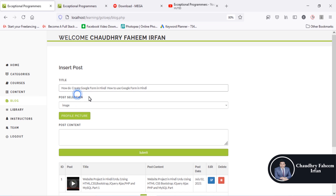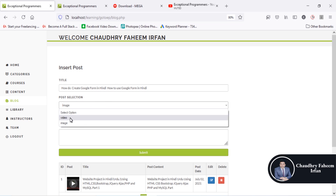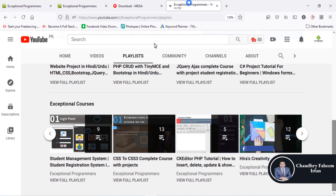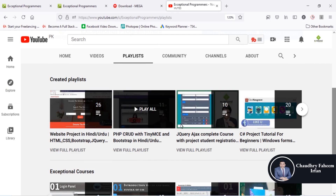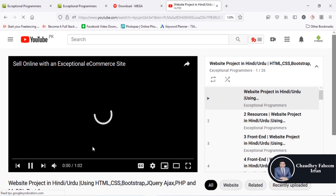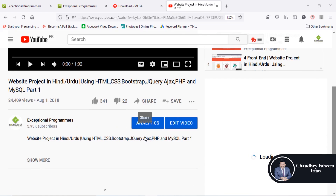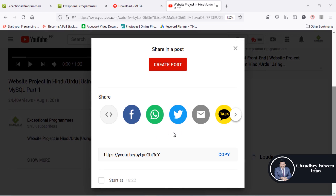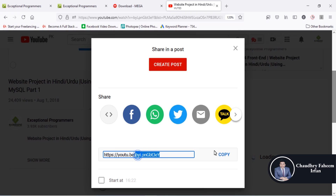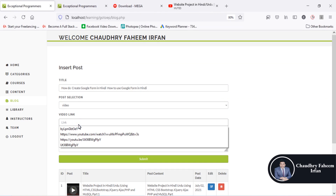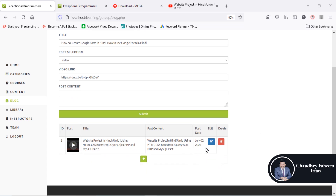For example, a blog post titled 'How to Create Google Form in Hindi' or 'How to Use Google Form in Hindi.' You can add a video by copying the embed link from YouTube — simply click the share button, copy the code, add a post description, and then watch the video embedded in your blog.